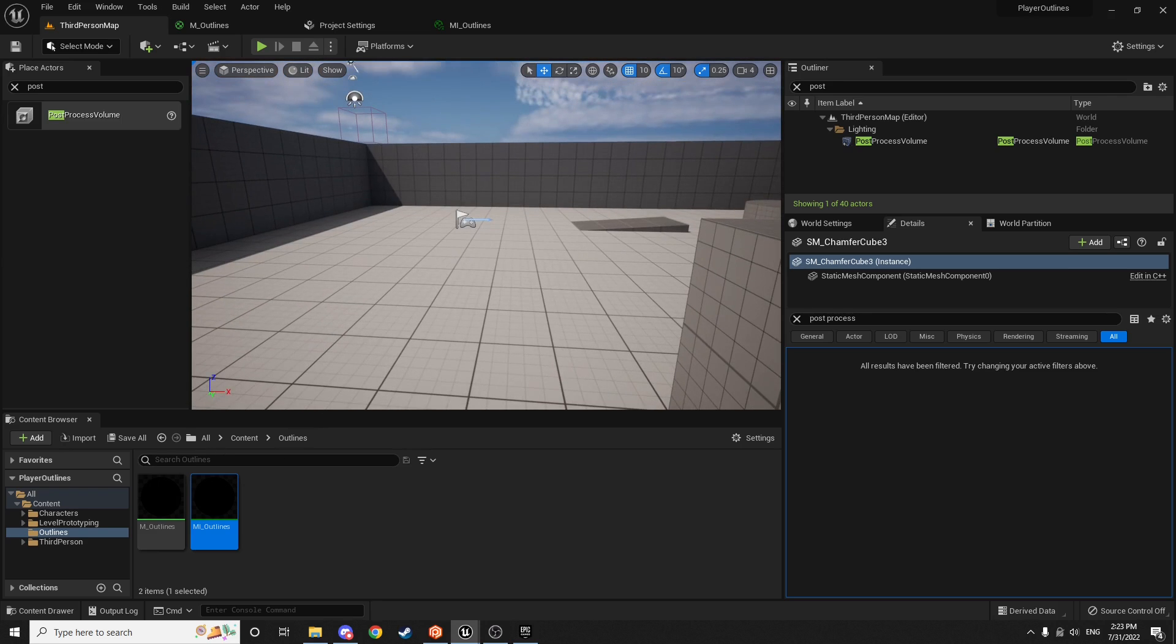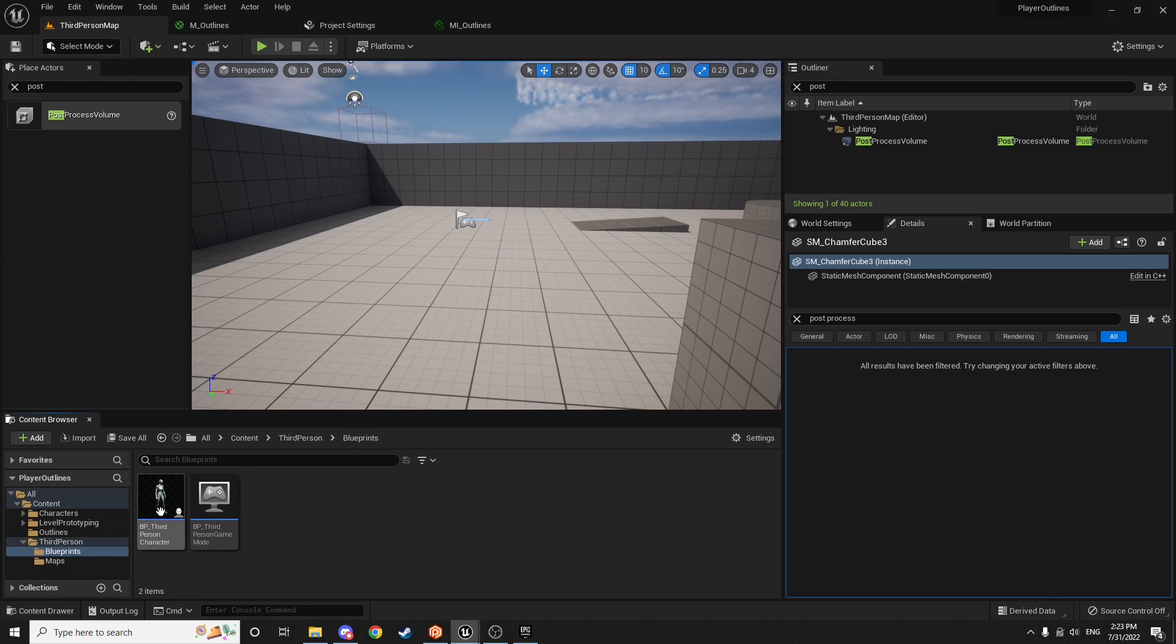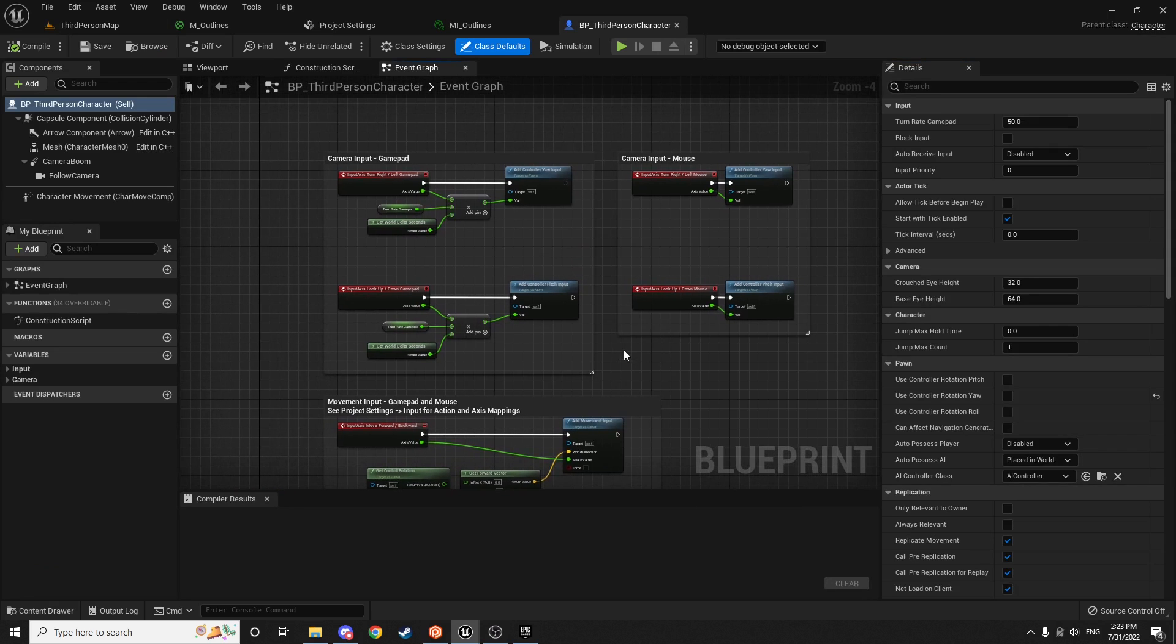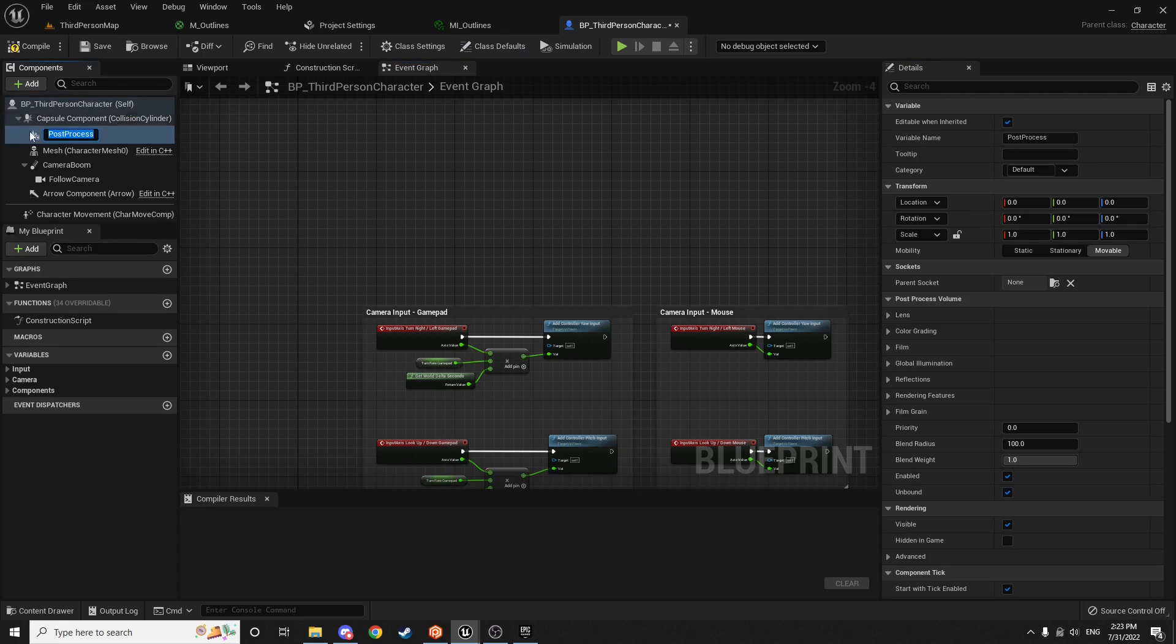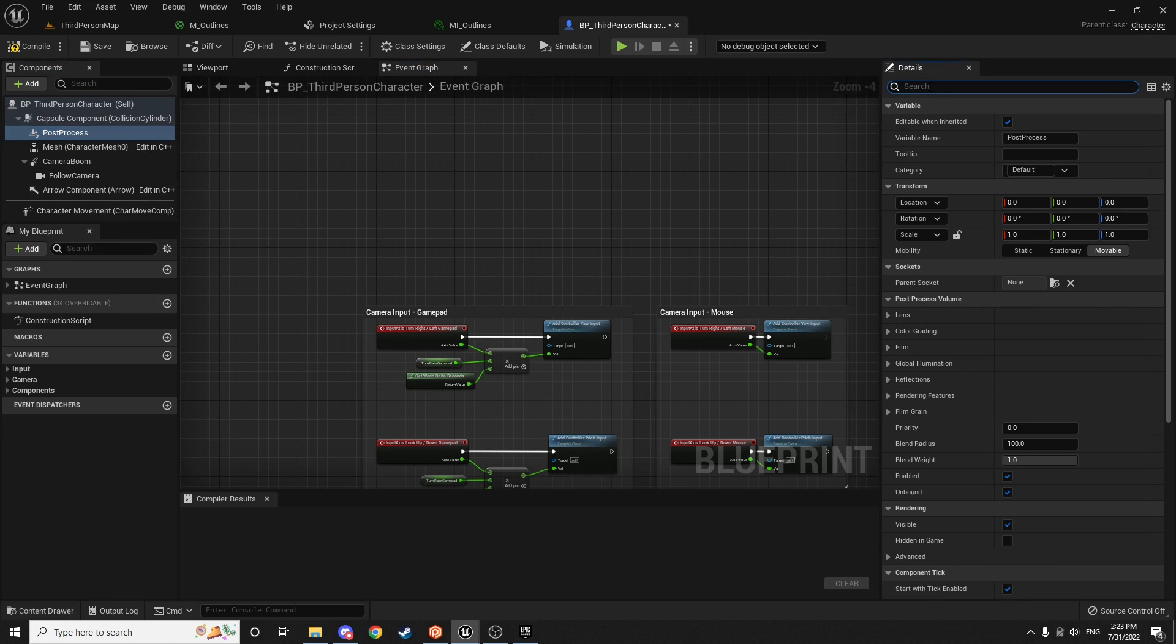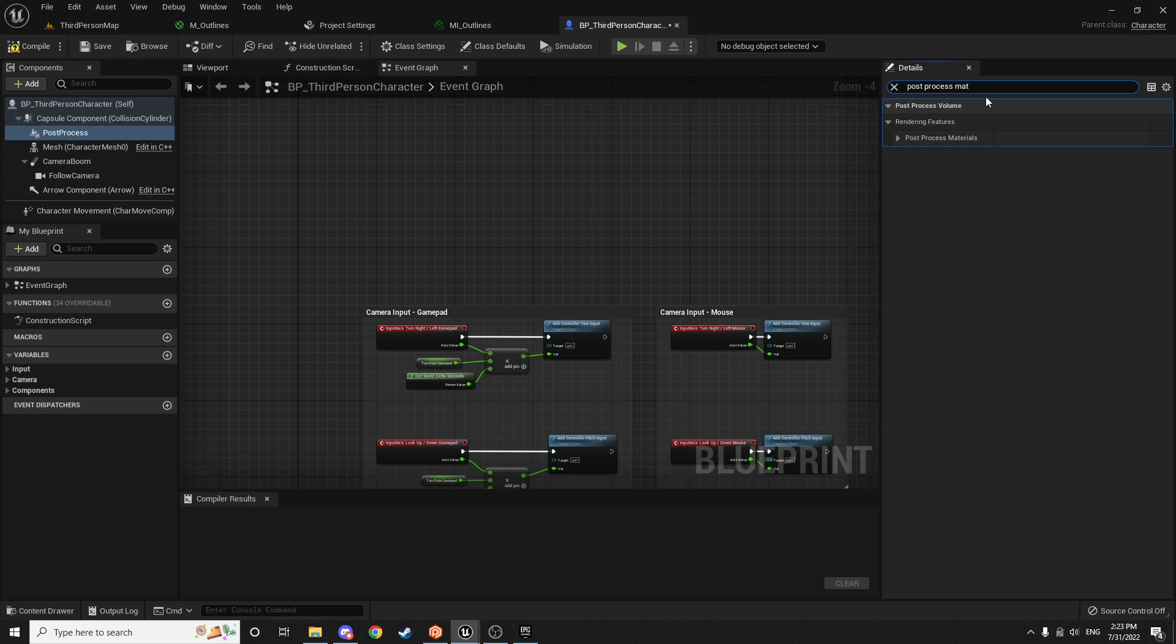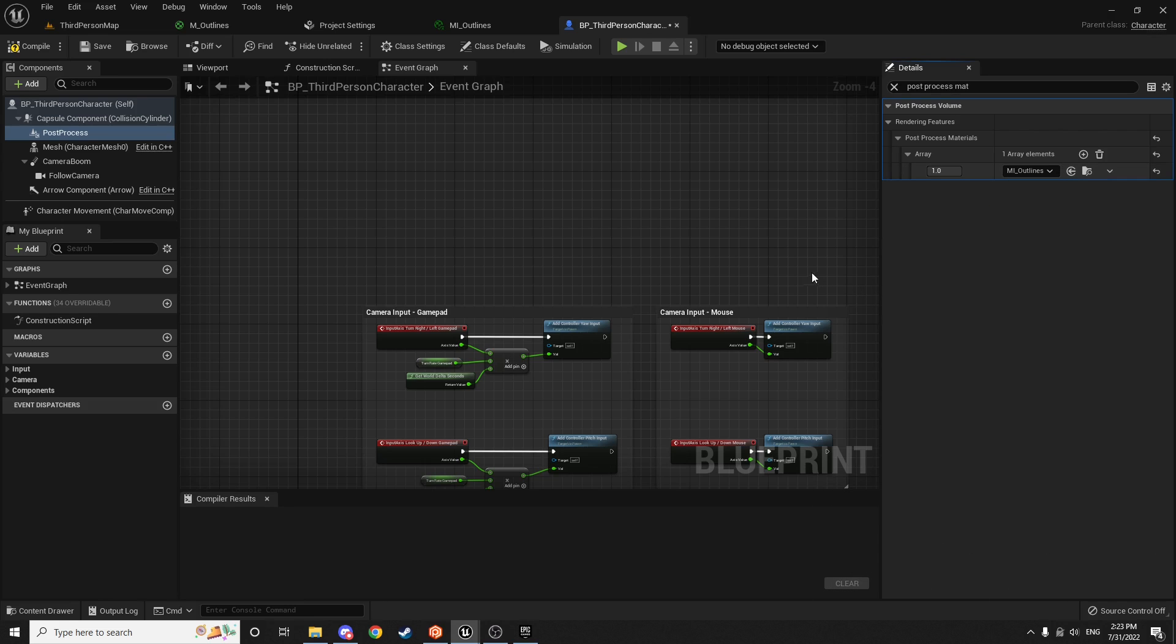So open up your character blueprint. The third person character blueprint. And instead of adding it to the world, we want to add it to our player. So we'll hit add and we'll search for post-process and add a post-process component. And then with this selected in the details panel, search for the post-process materials and hit this little drop down and hit the plus. And then we want to choose an asset reference and make sure you get the MI for material instance outlines because that one has all of our customizations in it. And then save, compile.